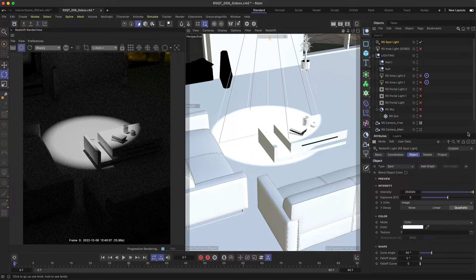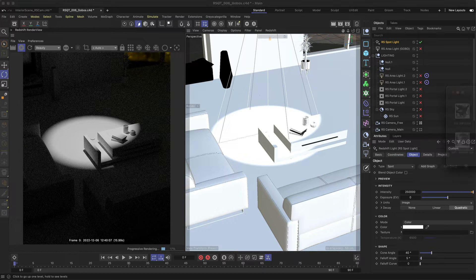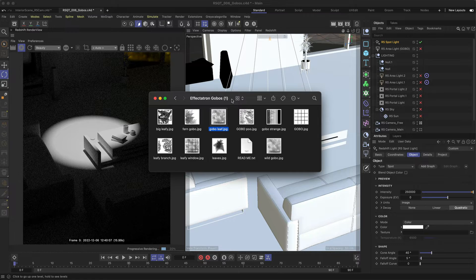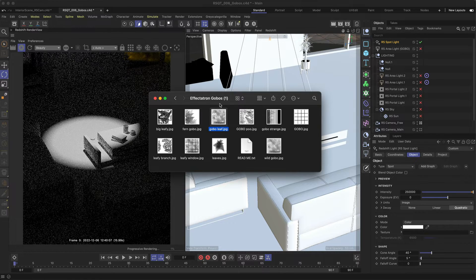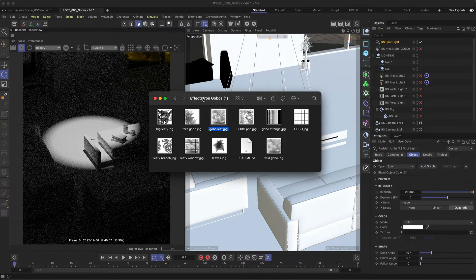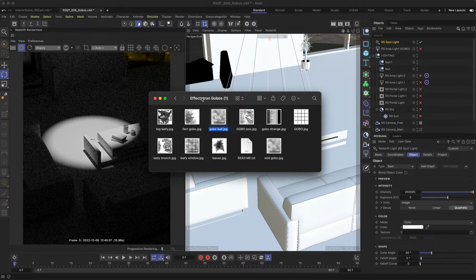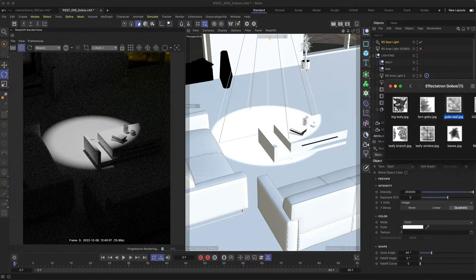For this example I'm using Derek Kirk's 4k light gobo pack which is actually free to download, but you can use any grayscale texture or even create your own.